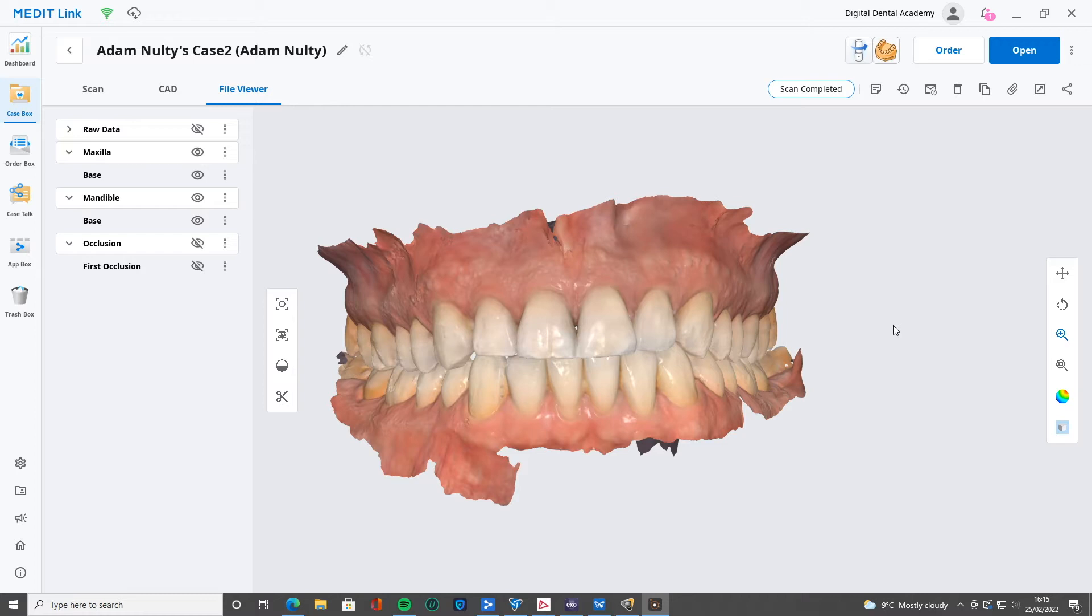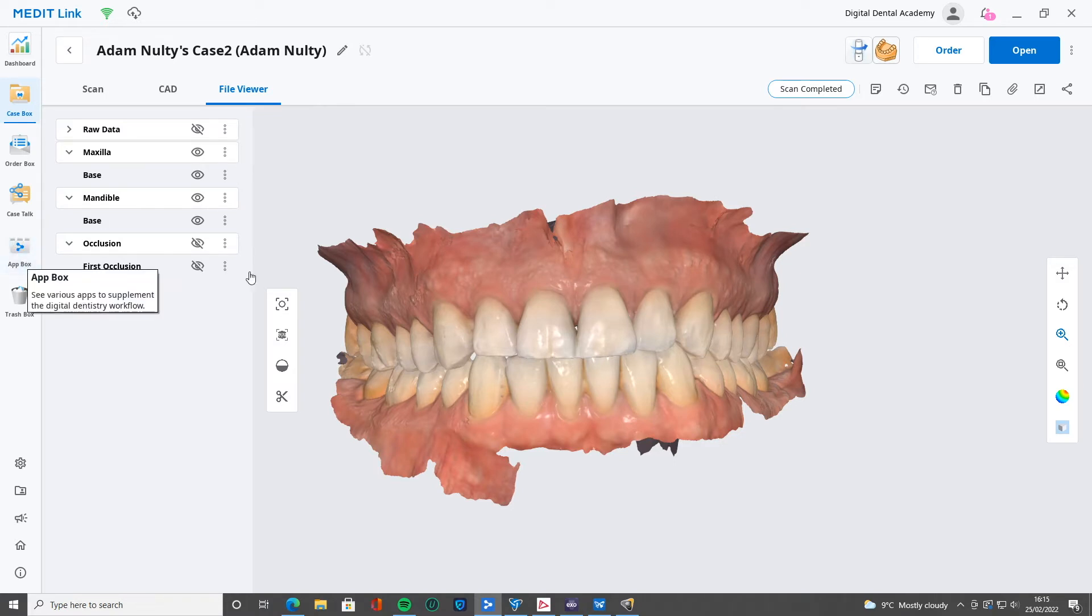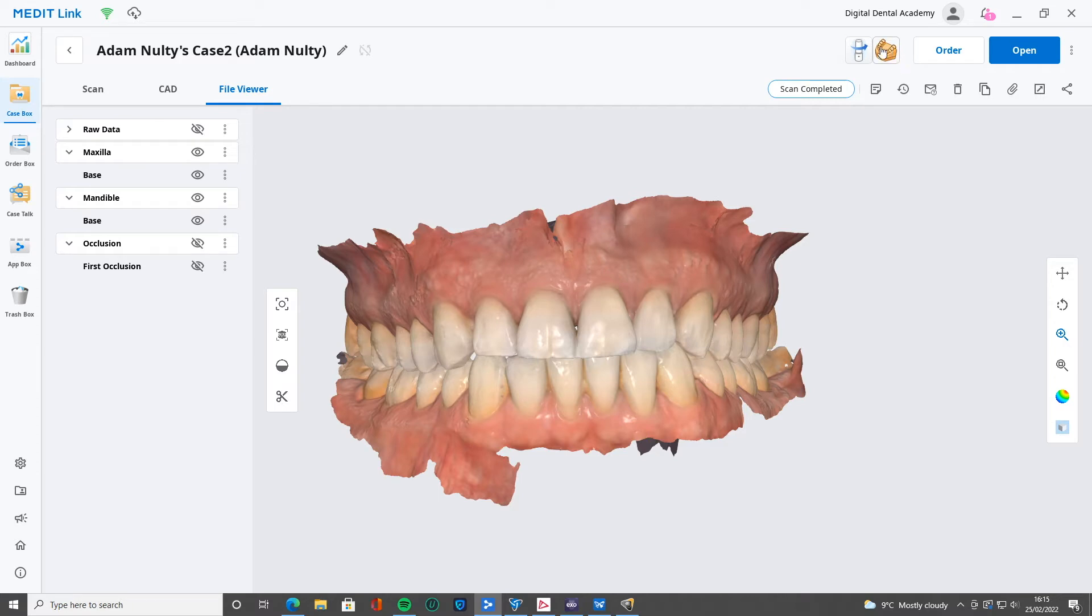Once you have gone into the app box here and installed MeditLink Model Builder, then you'll see this little icon up on the top right here, that's a little yellow or beige model. That's next to the calibration tool wizard. So let's just take this scan, click that Model Builder, and it's going to boot it up.